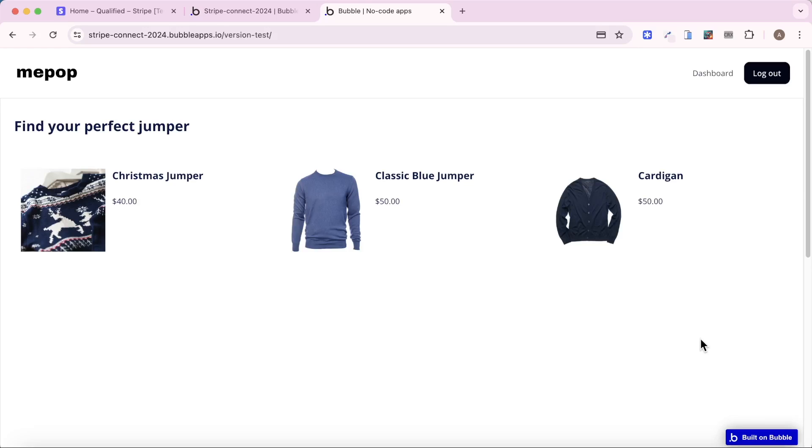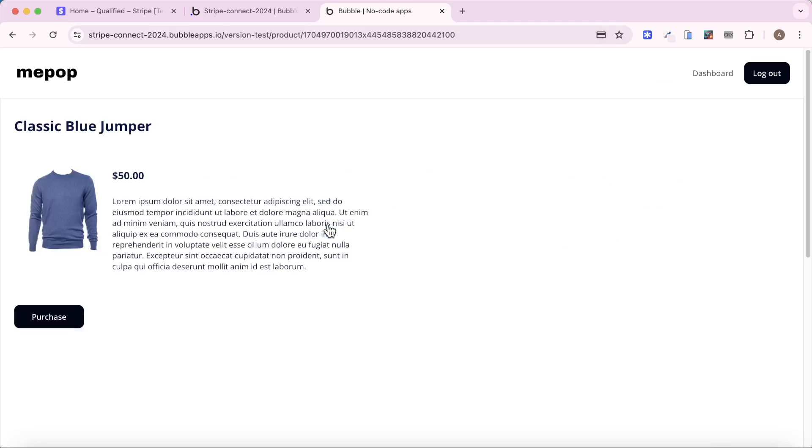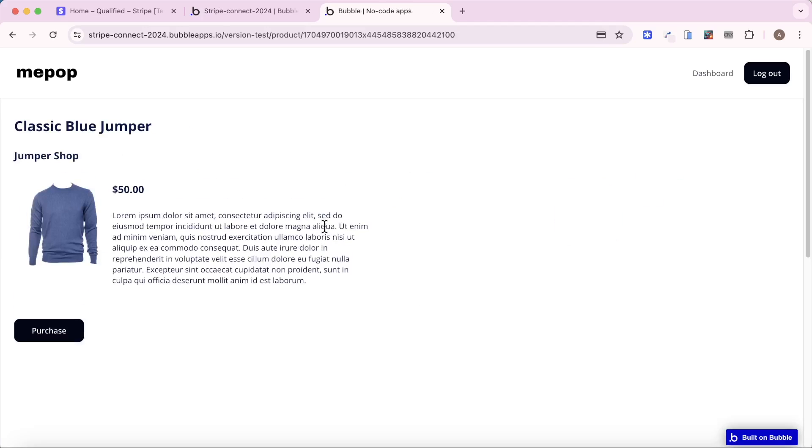In this video, I'm going to show how you can embed Stripe payment forms in your Bubble app. You'll see here I'm looking at a marketplace, and if I go to purchase this classic blue jumper and click on the purchase button,